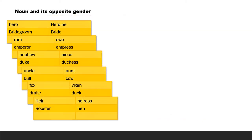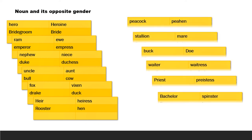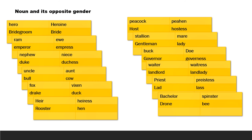Also, let us have a glance at nouns and their opposite gender. The noun hero — the opposite gender, that is the female form, will be heroine. Bridegroom — bride, ram — ewe, emperor — empress, nephew — niece, duke — duchess, uncle — aunt, bull — cow, fox — vixen, drake — duck, heir — heiress, rooster — hen, peacock — peahen, host — hostess, stallion — mare, gentleman — lady, buck — doe, governor — governess, waiter — waitress, landlord — landlady, priest — priestess, lad — lass, bachelor — spinster, drone — bee.